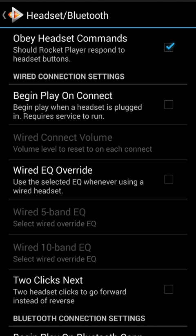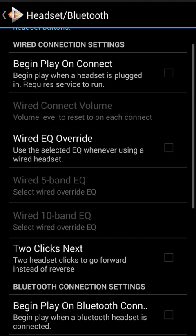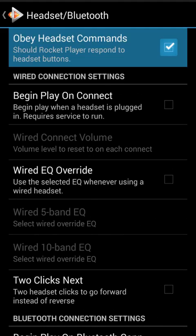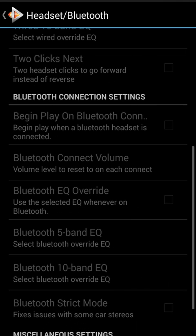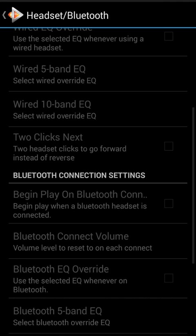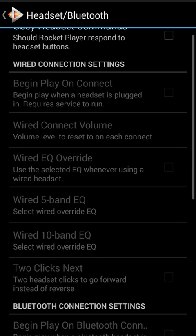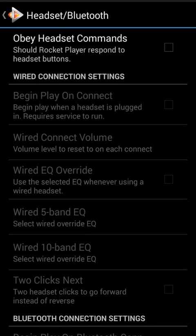There's 'Obey Headset Commands' at the top, and this setting is really the master for everything beneath it. You'll notice that if we go and unclick this setting, everything else just kind of goes blank, because everything else is useless if you don't want Rocket Player to obey headset commands.